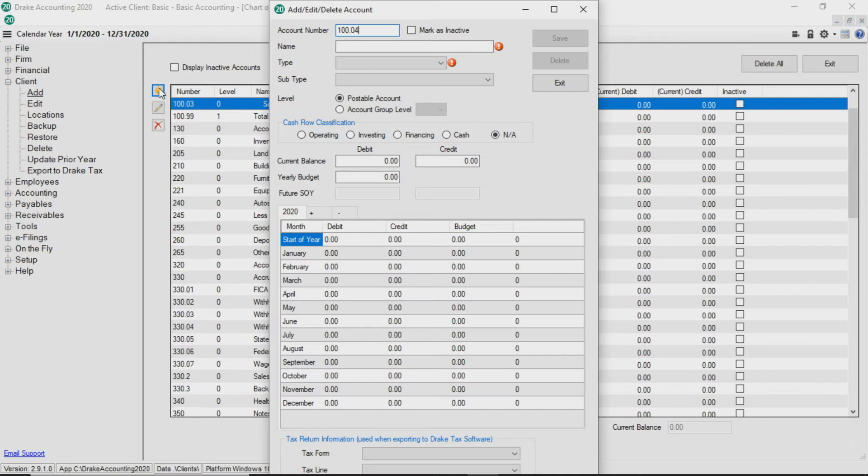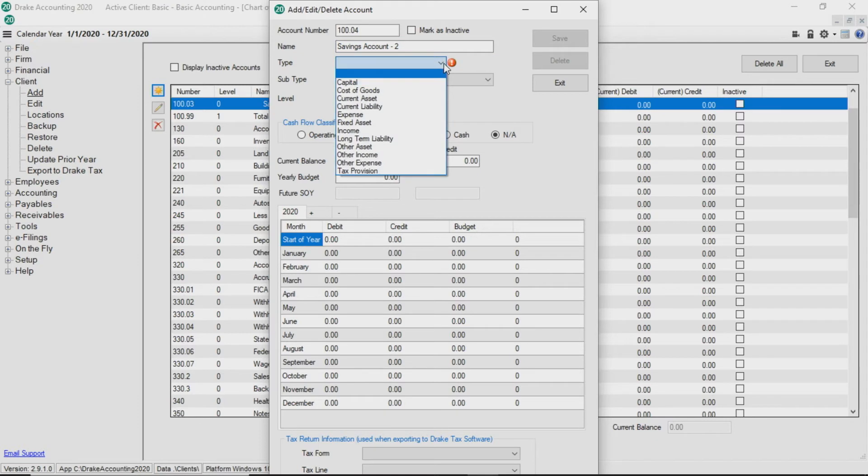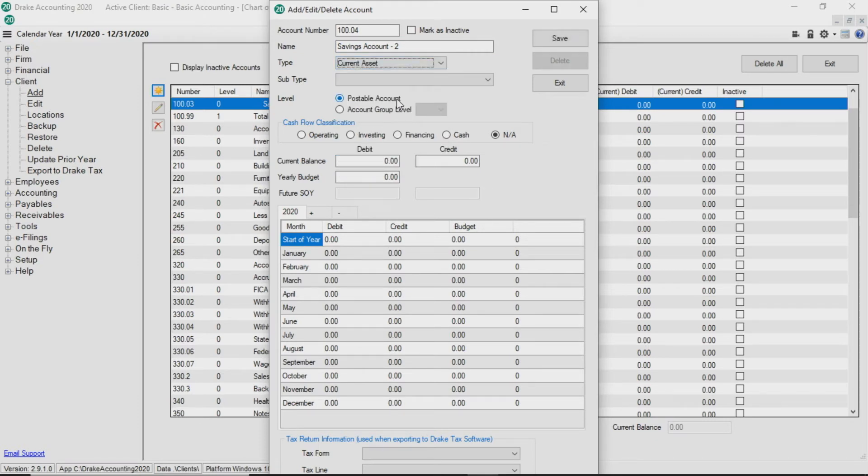Enter an account number, name, and type. Select a subtype from the drop list if applicable.